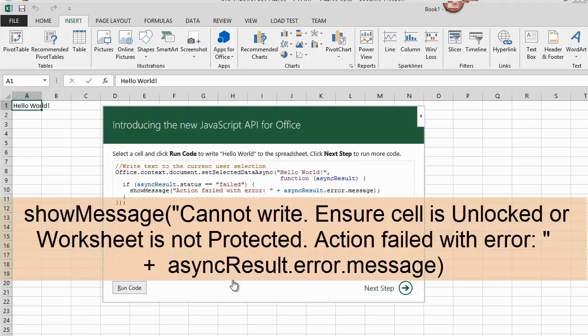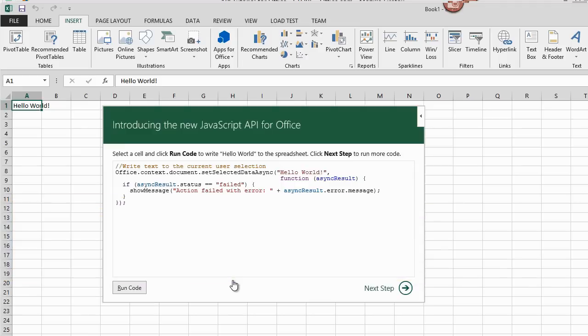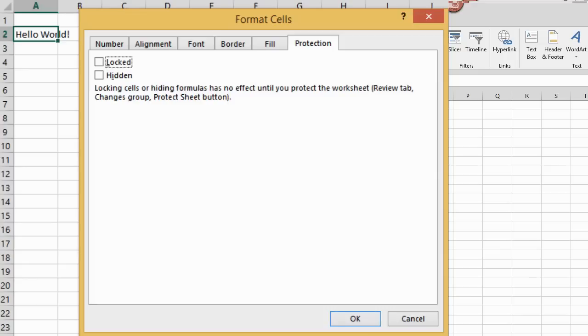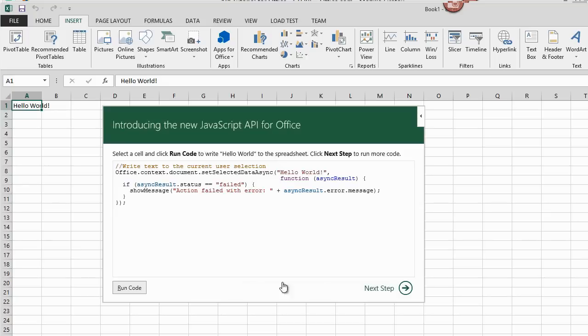Before a worksheet is protected, cells to be written to must be unlocked by clearing the locked box on the Protection tab of the Format Cells dialog box.